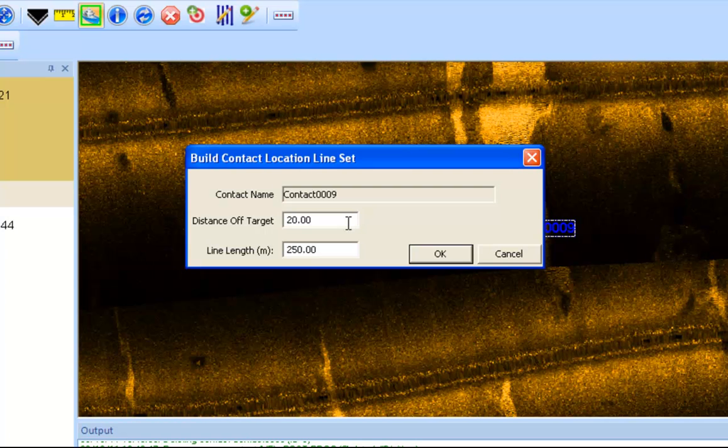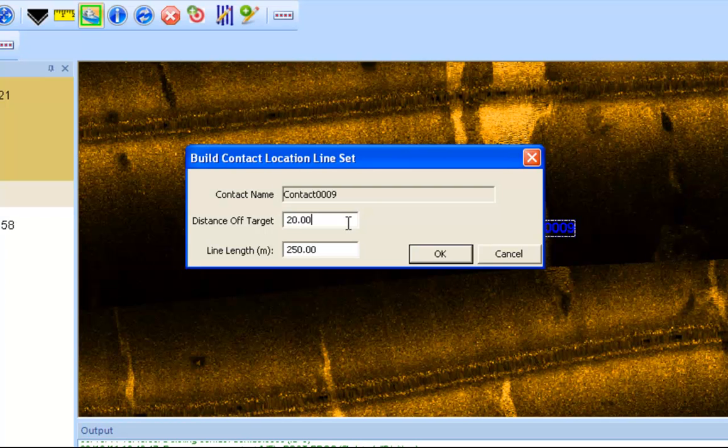And you can adjust this depending perhaps on the size of your contact. If it's really large, you might want to extend the distance off the target. Or if your survey, if the width of your survey band is extremely large, you can also extend that. But you can adjust that to your liking.